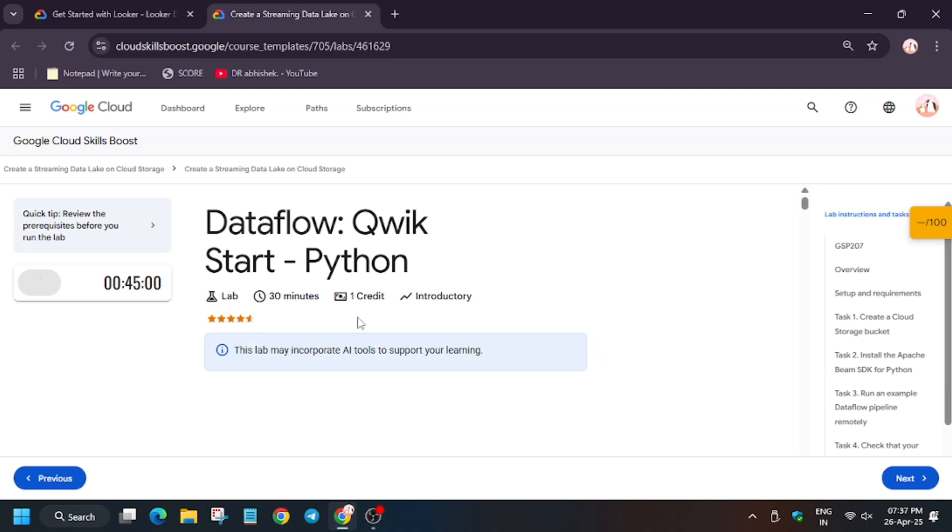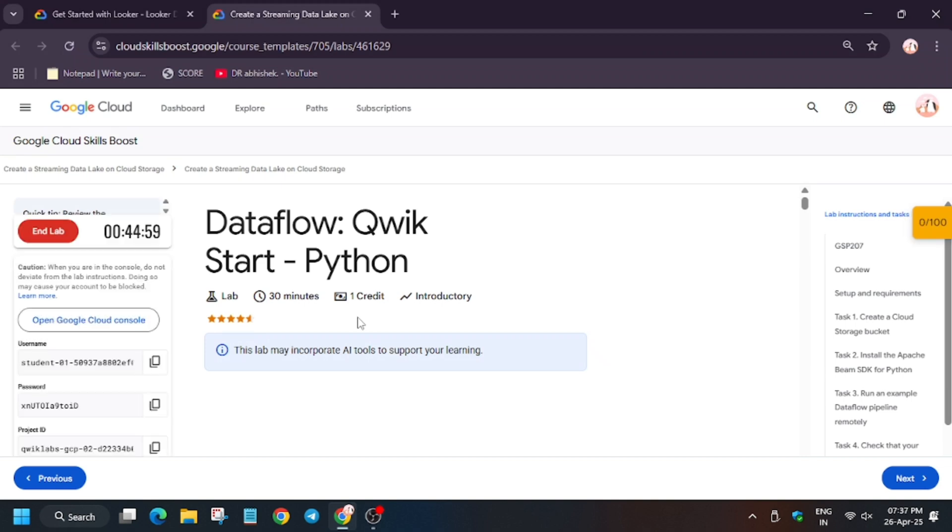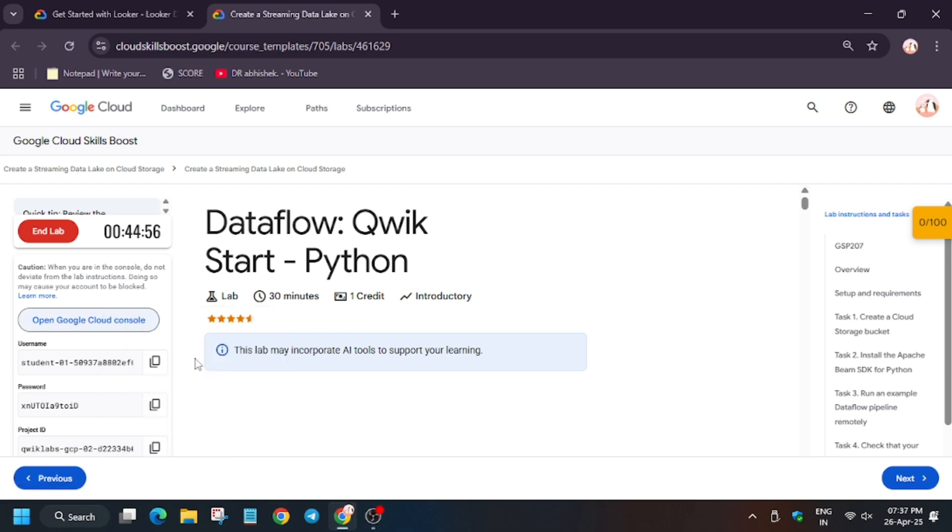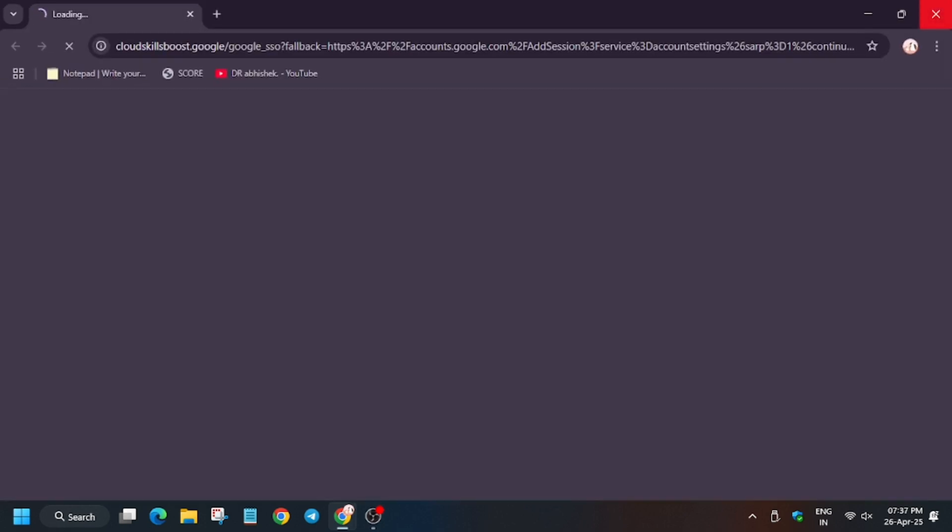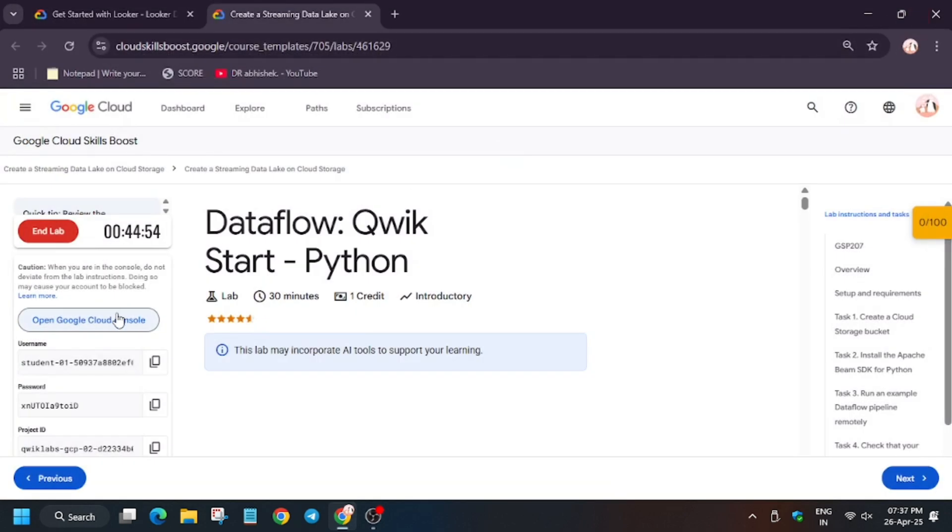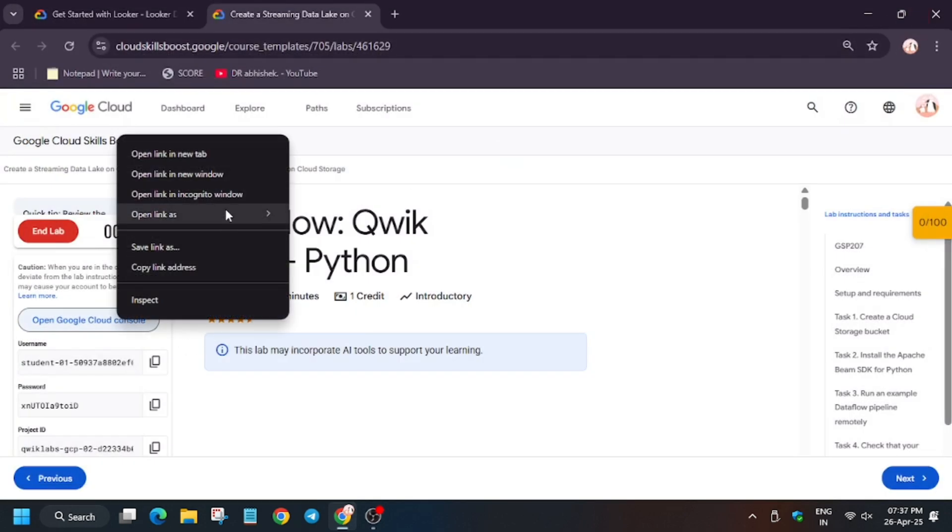Hello guys, welcome back to the channel. In this video we will cover the lab Dataflow Quick Start Python. First of all, click on start lab, now open Cloud Console incognito window. In case you haven't subscribed to the channel, do subscribe it and like the video.